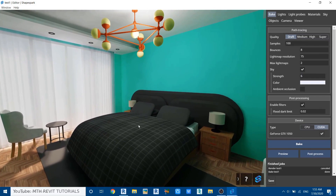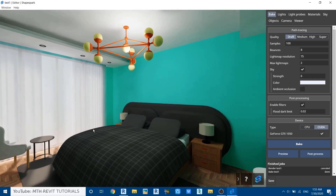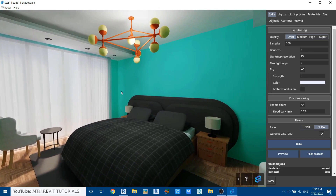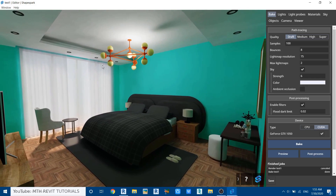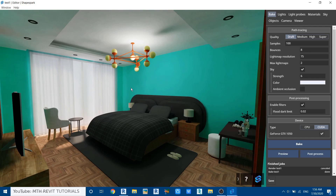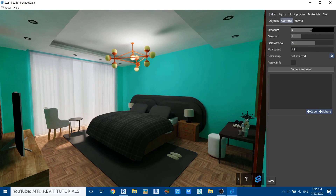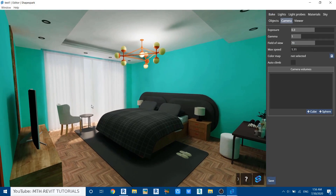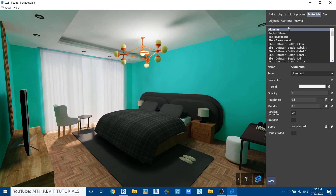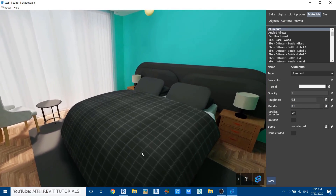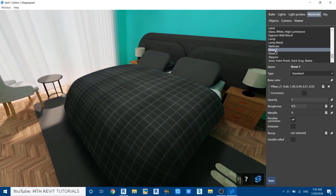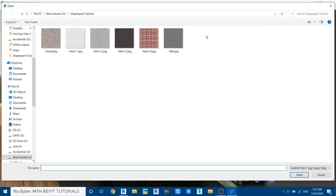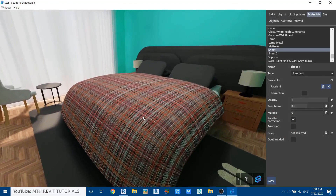Now I'll share some tips about materials and how to create some standard materials in ShapeSpark. First, let's go to Camera and adjust the exposure. Once that looks good, go to Materials. Let's edit the fabric material — select the object and it will take us to that material. First unlink it from Revit, then load our own texture by clicking this button. I'll select this texture for the sheet and the material is now applied.